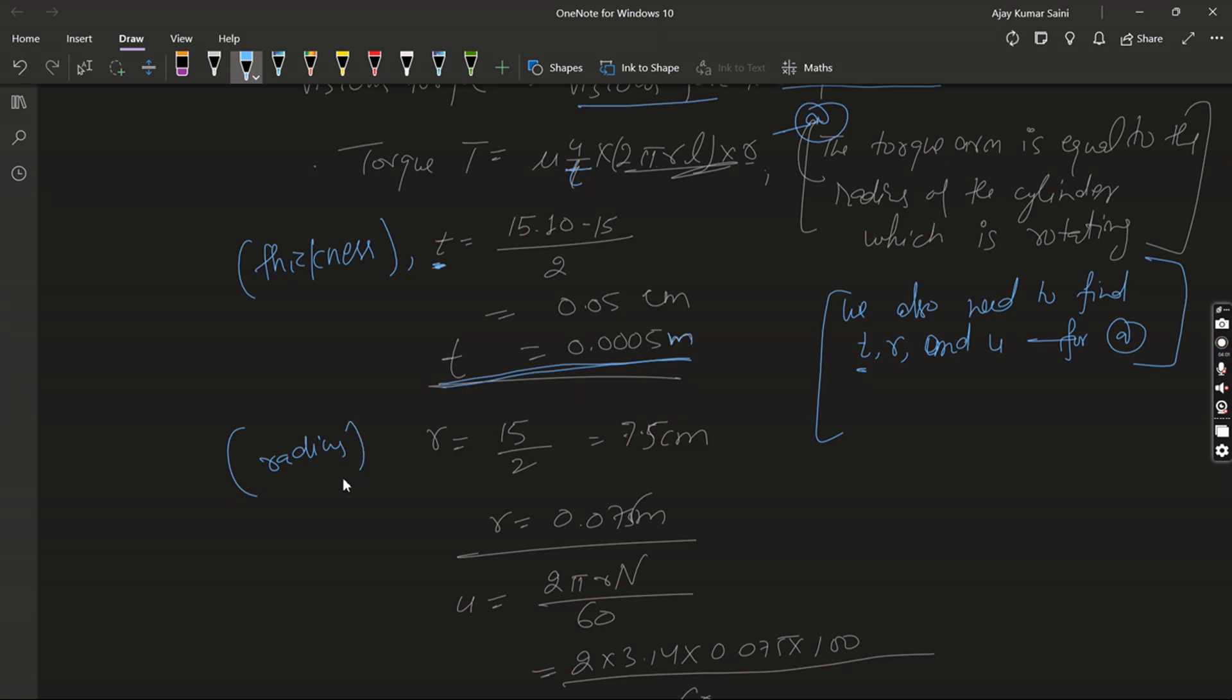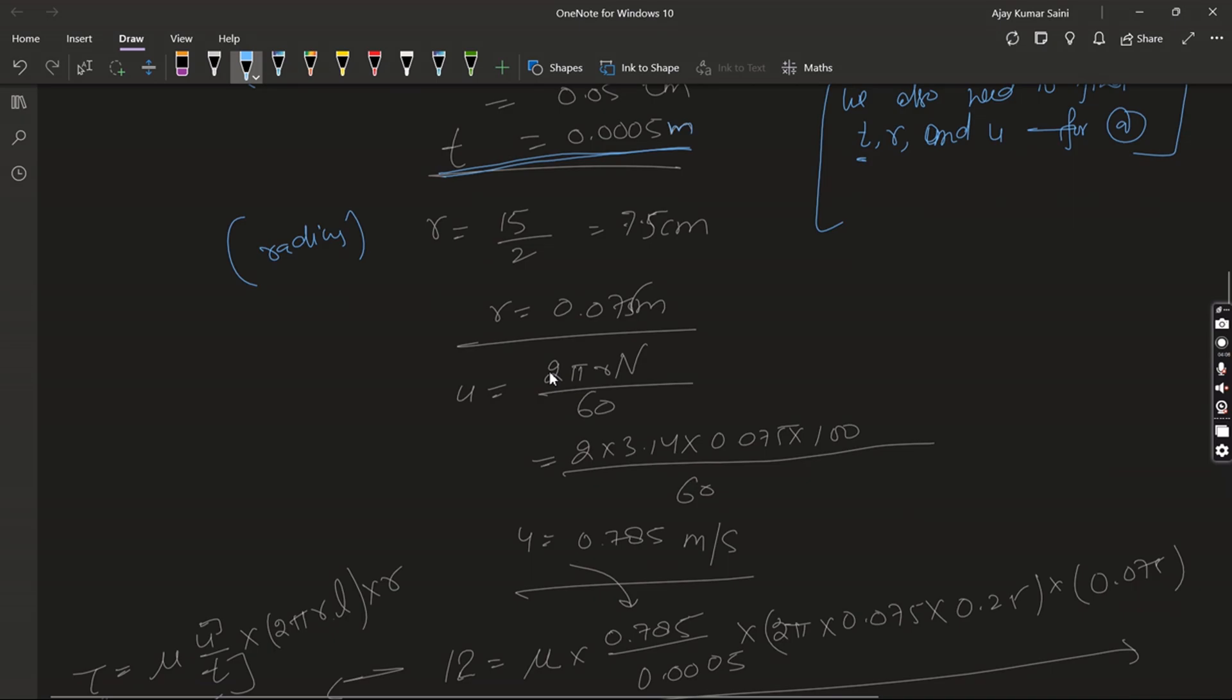Divided by 2 it is equal to 7.5 centimeter. Now we convert it into meters, so R is equal to 0.075 meter.